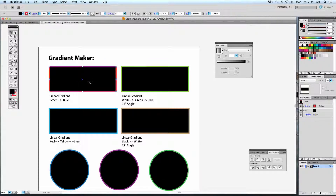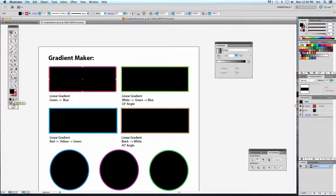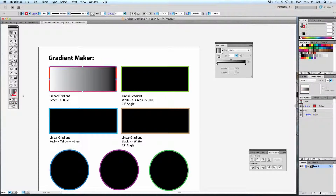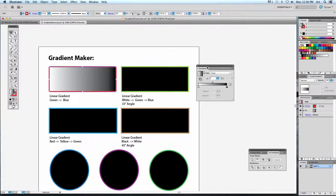Select one of your objects — any object you create can work the same way. I'll select this first one. Right now you can see it's a solid fill color. If you look just below the swatches, there are three different little icons. Click the middle one and it will change it from a solid color to a gradient color. By default the gradient goes white to black with two colors.